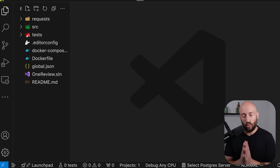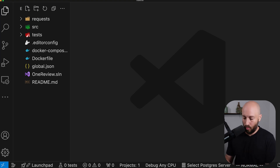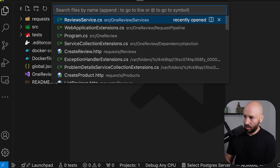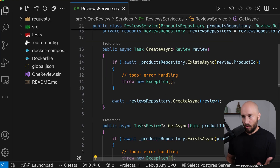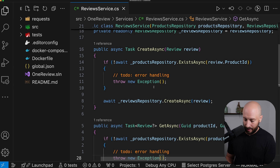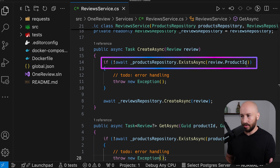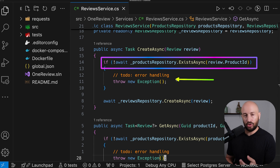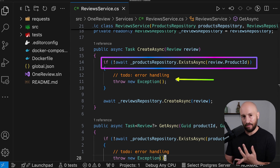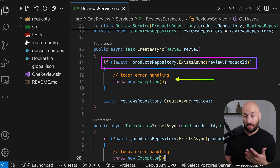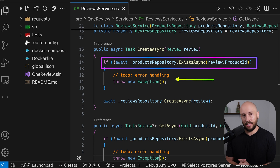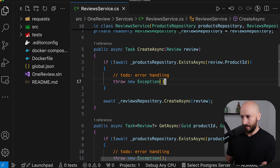In today's video, we'll talk about what to do when something goes wrong. Let's say you're somewhere in your application and you're trying to fetch some resource, but it doesn't exist. What should you be doing here? Should you throw an exception? Should you use the result pattern? Does it depend on what type of application you're building? Today's video is all about that.